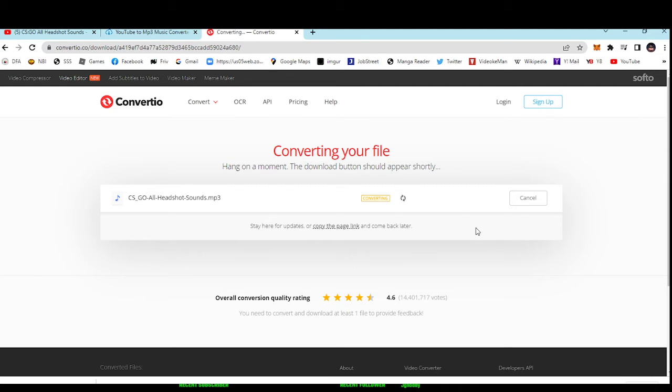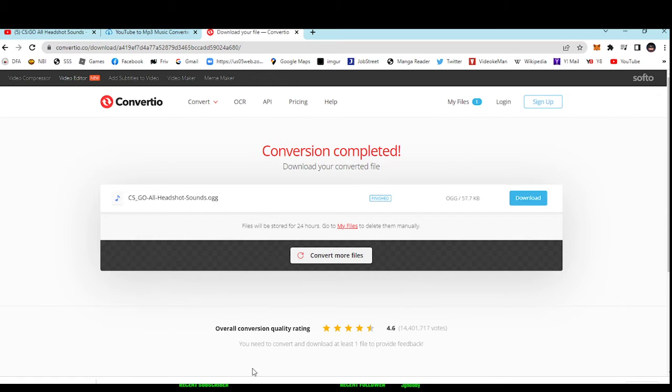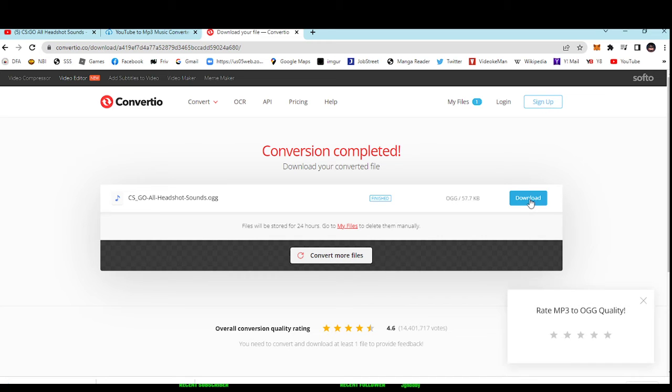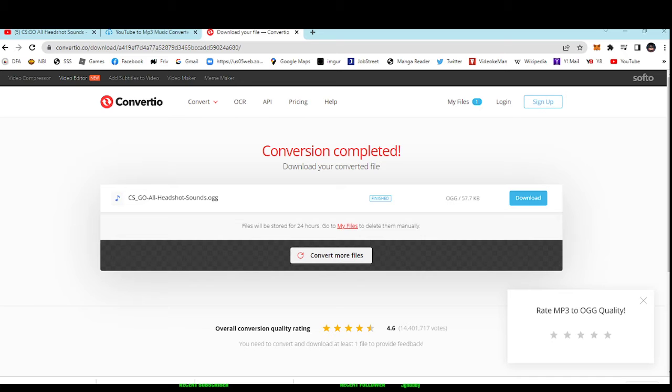Just wait, it should take a minute or something like that. After that, download it. Then you need to show in folder, let me show you where it is.